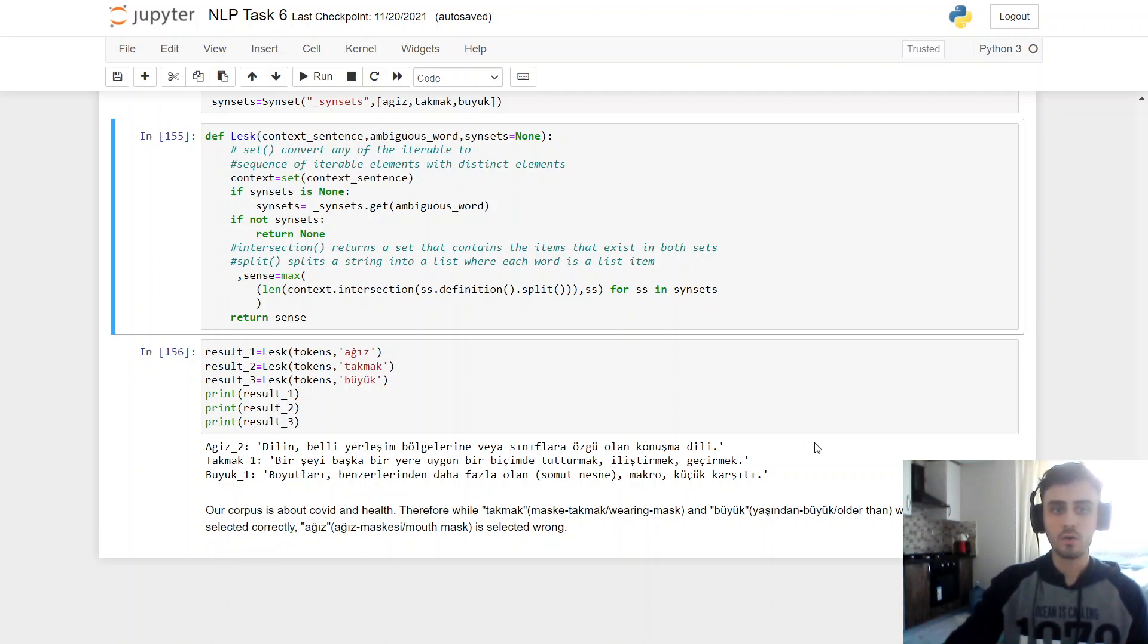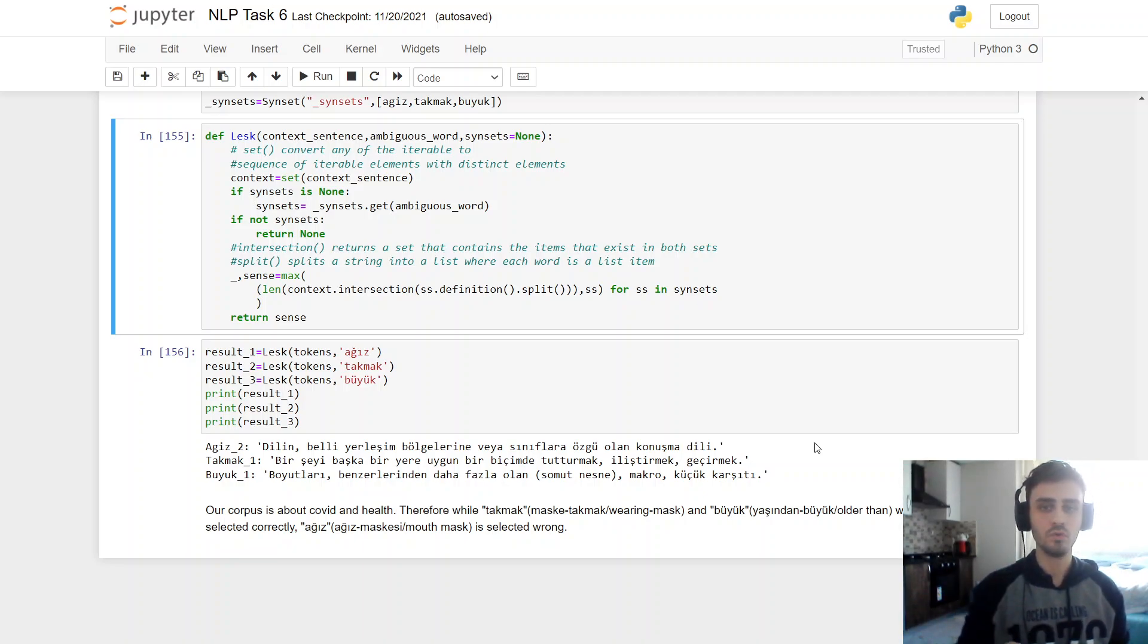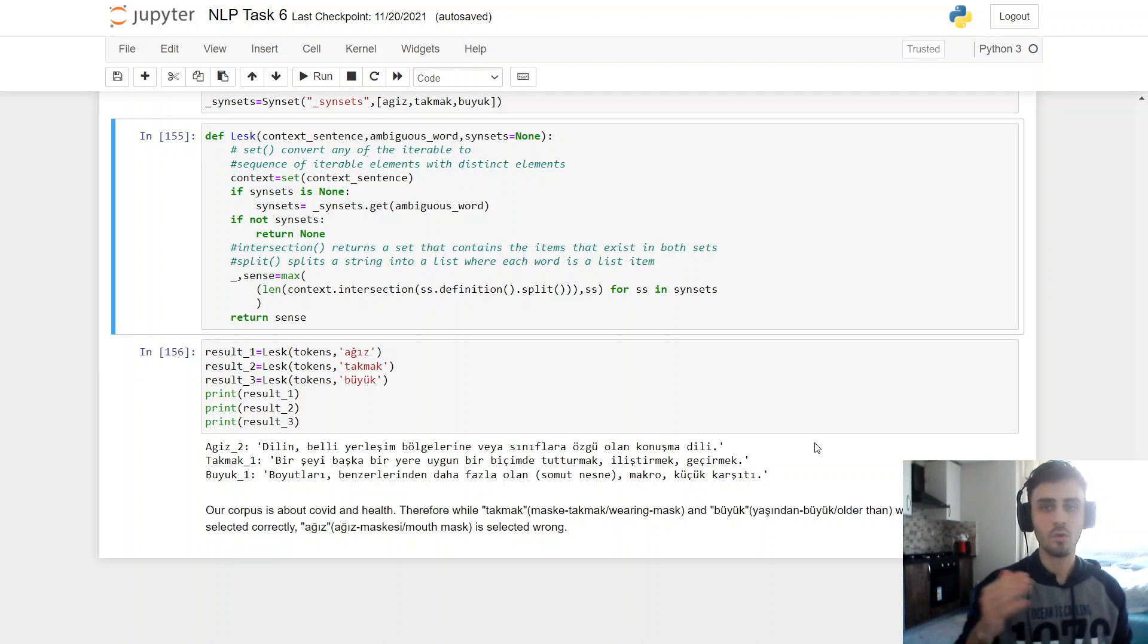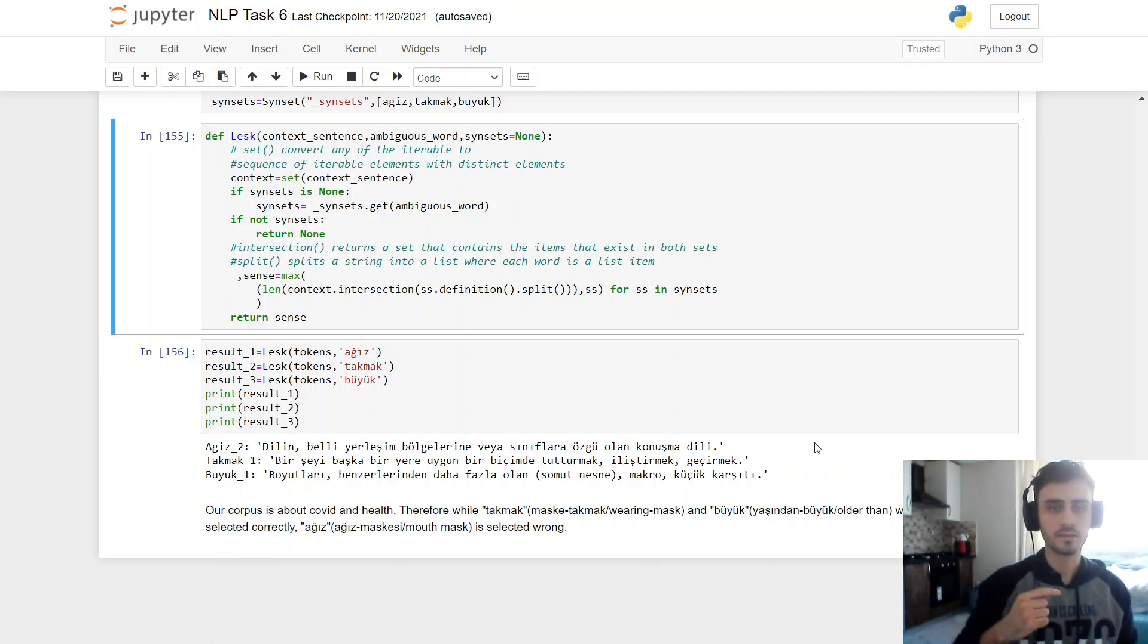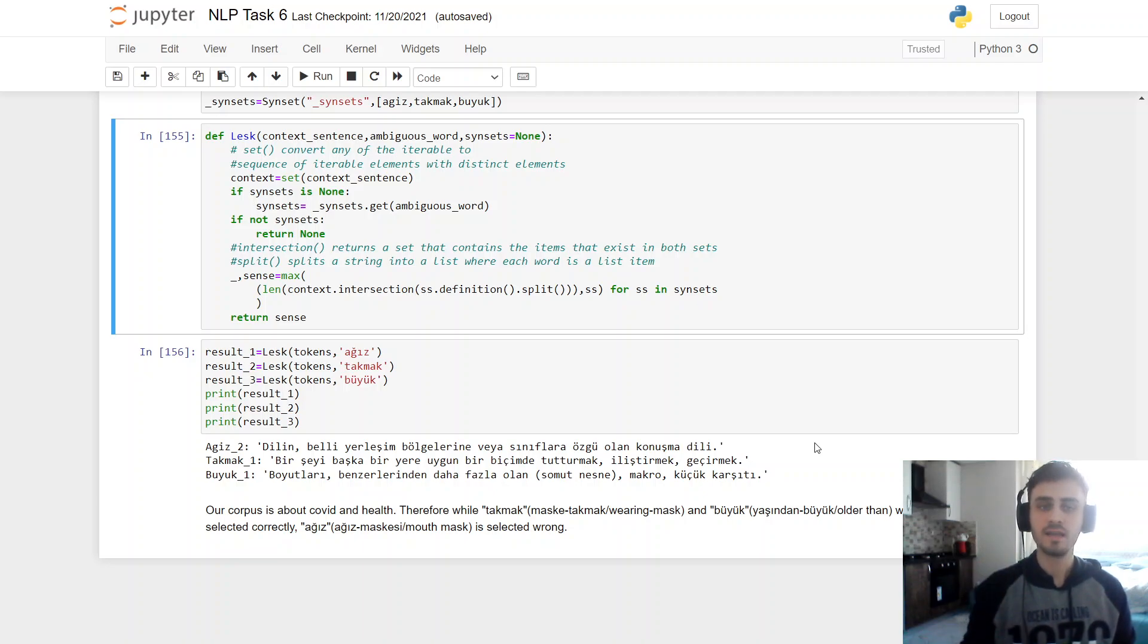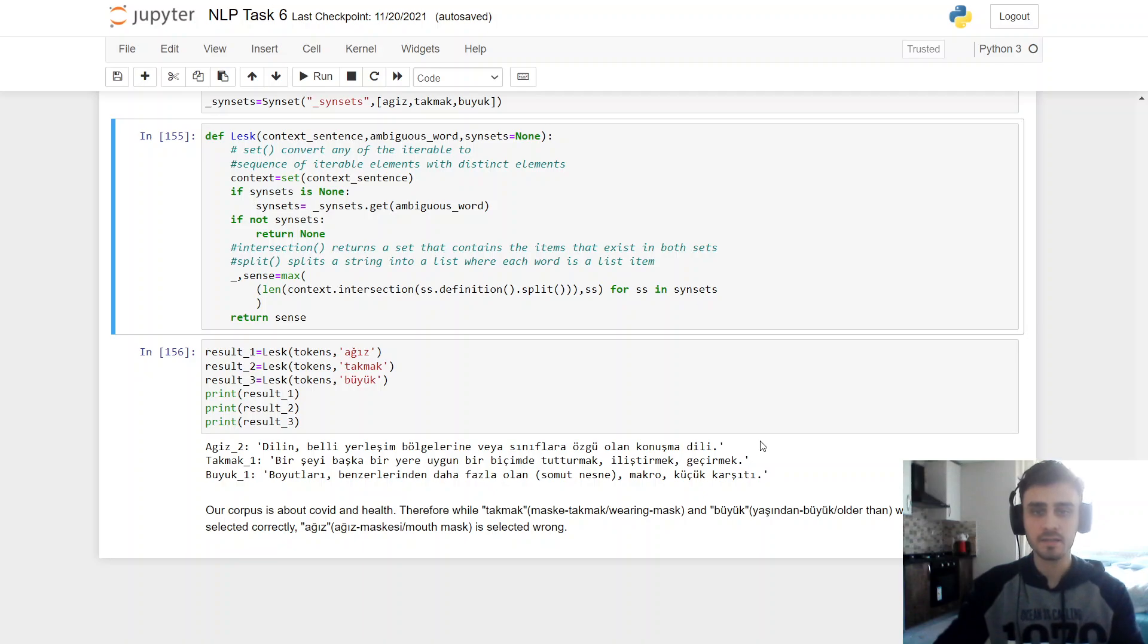So my corpus was about COVID and health. Therefore, takmak, maske takmak, wearing mask, and büyük, yaşından büyük, older than words, meanings are selected correctly. But ağız maskesi, mouth mask, is selected wrong. This definition means dialect.